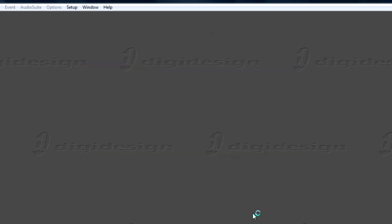You have a variety of options here on the Quick Start screen. There are several session templates that include preloaded instruments and effects for the selected musical style. Select a template or choose to create a blank session, and click OK.